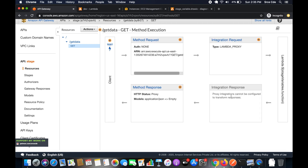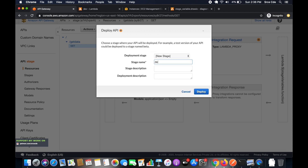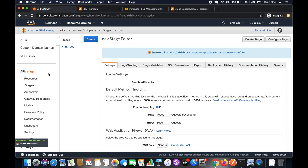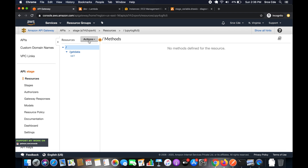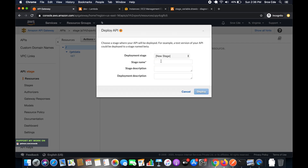As you can see, on the right side the integration now shows `$stageVariables.function` instead of a Lambda function name, which will be replaced at runtime. Click Actions and 'Deploy API'. We'll create two stages: first, name it 'dev', add a description 'development stage', and click Deploy. Then click Actions again, Deploy API, select new stage, name it 'prod', add description 'production stage', and click Deploy.